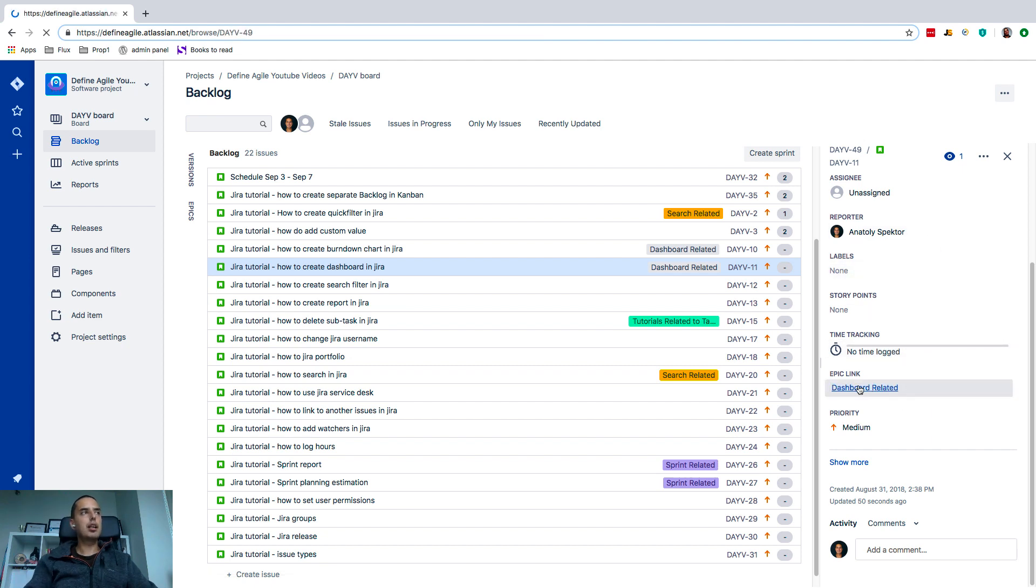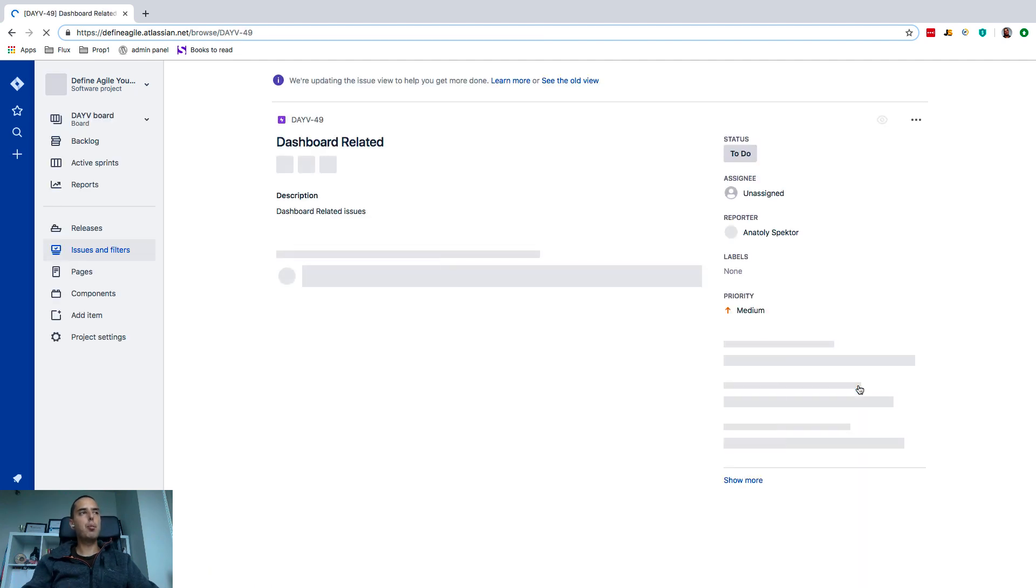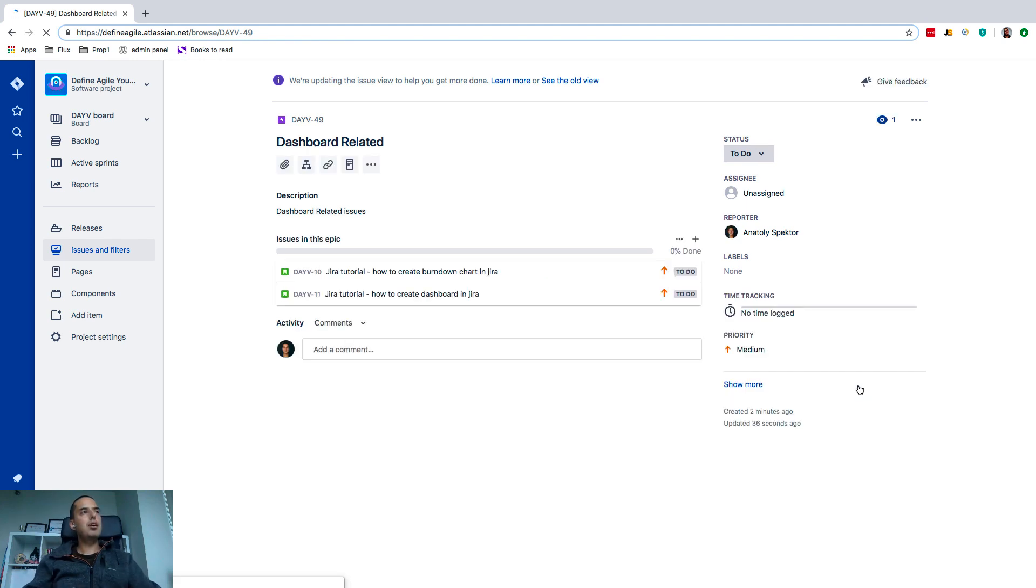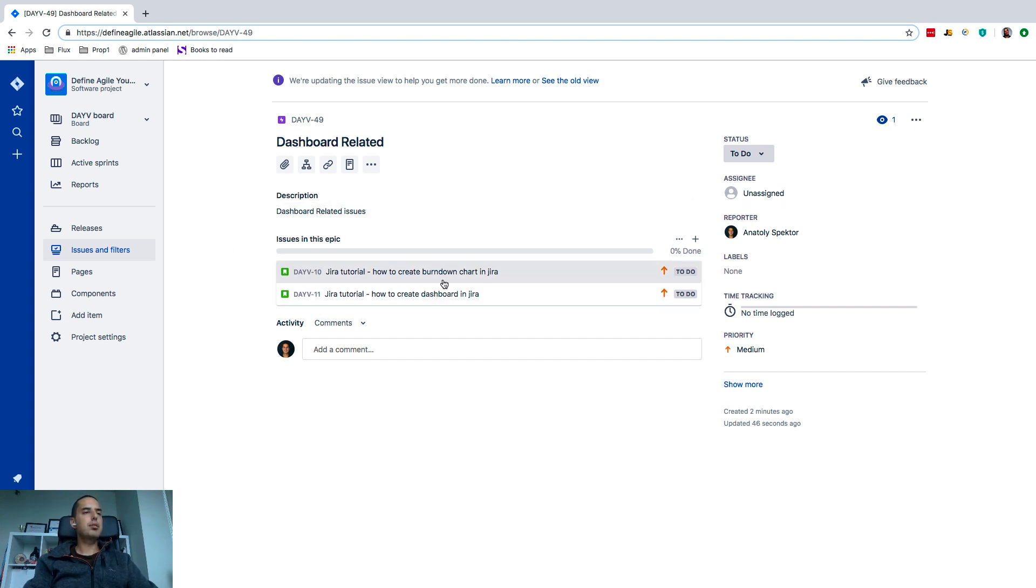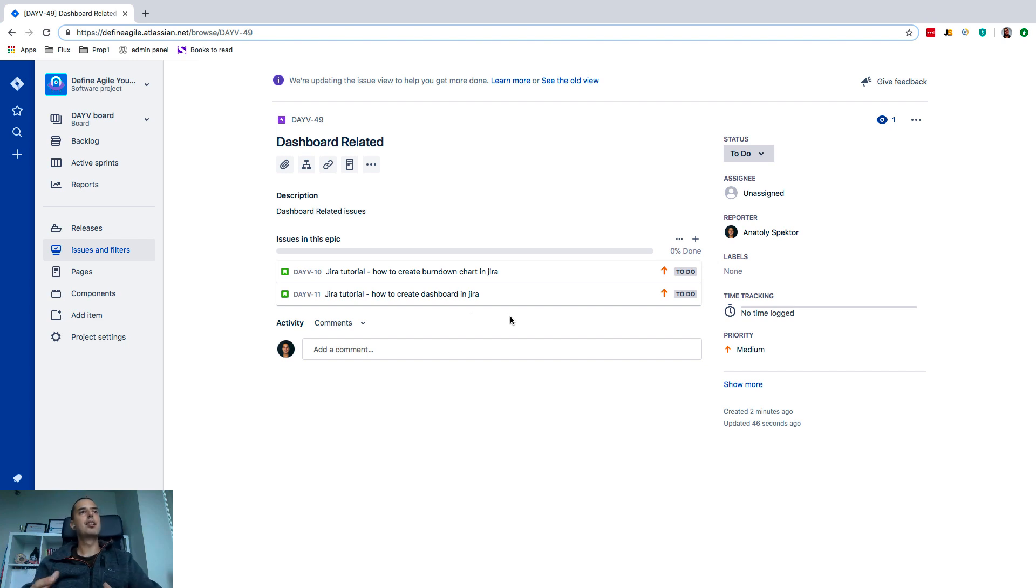So now here you are on the epic view. You see here's a name, summary, description—everything is here—and we have all the issues assigned to this particular epic. So as I said, epic is the way to group things. This is how you can group and also assign labels to it so it's easy.